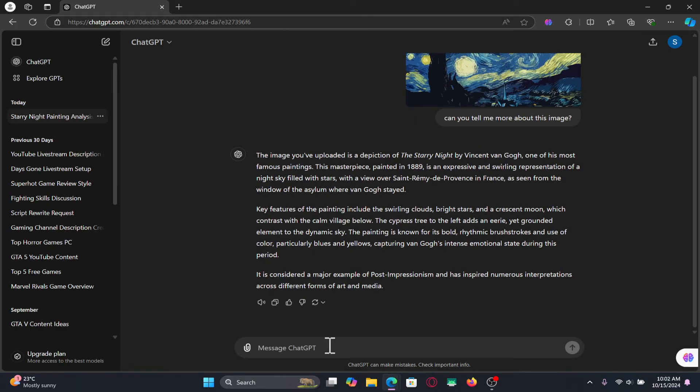You can also ask the engine to make a detailed analysis after the initial response to get a more detailed answer and there you have it.